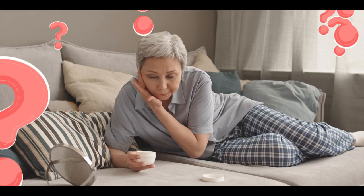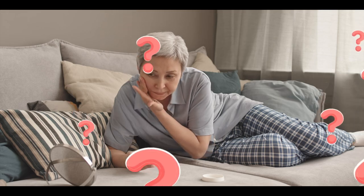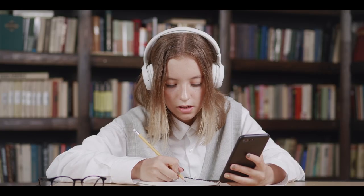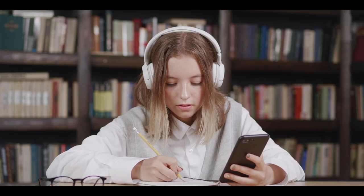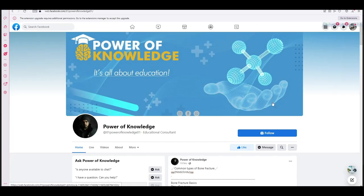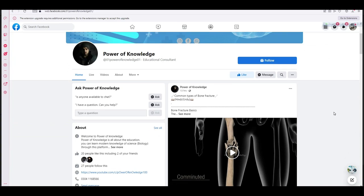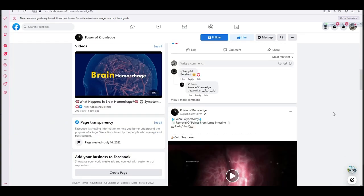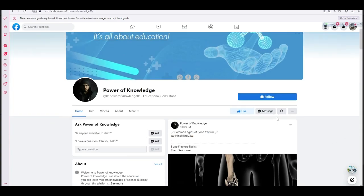If you have any question relevant to this video, or if you want to suggest us a topic, you can reach us through our Facebook page. Its link is given in the description box of this video.